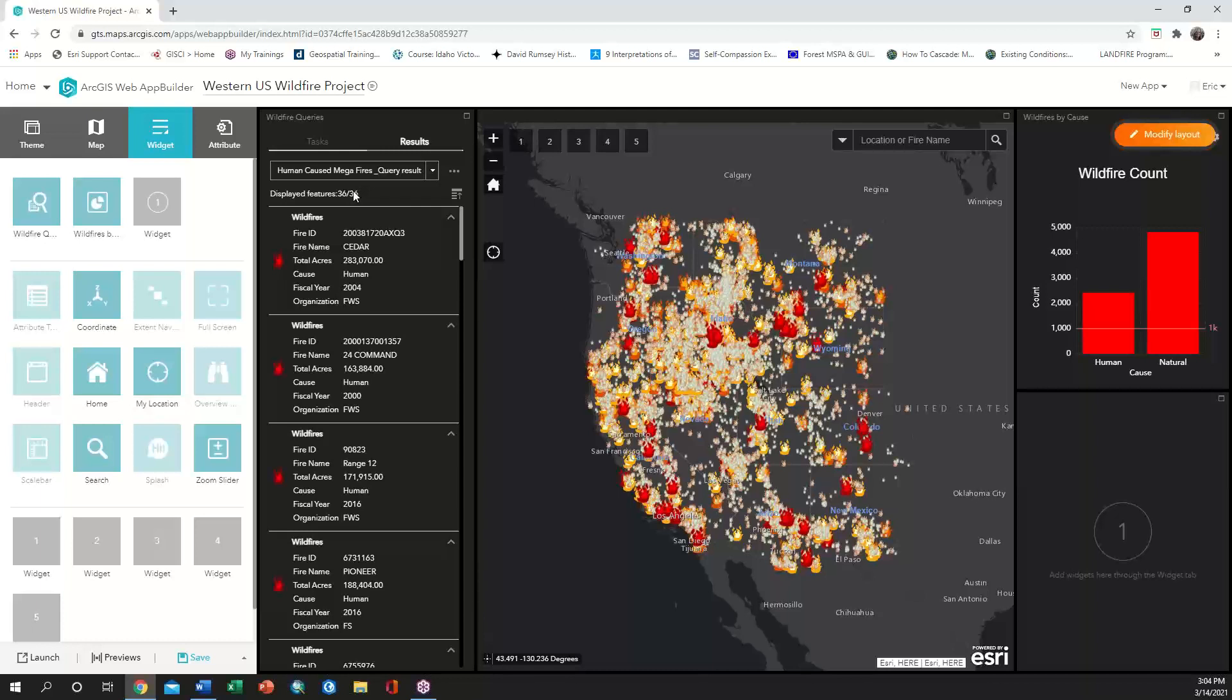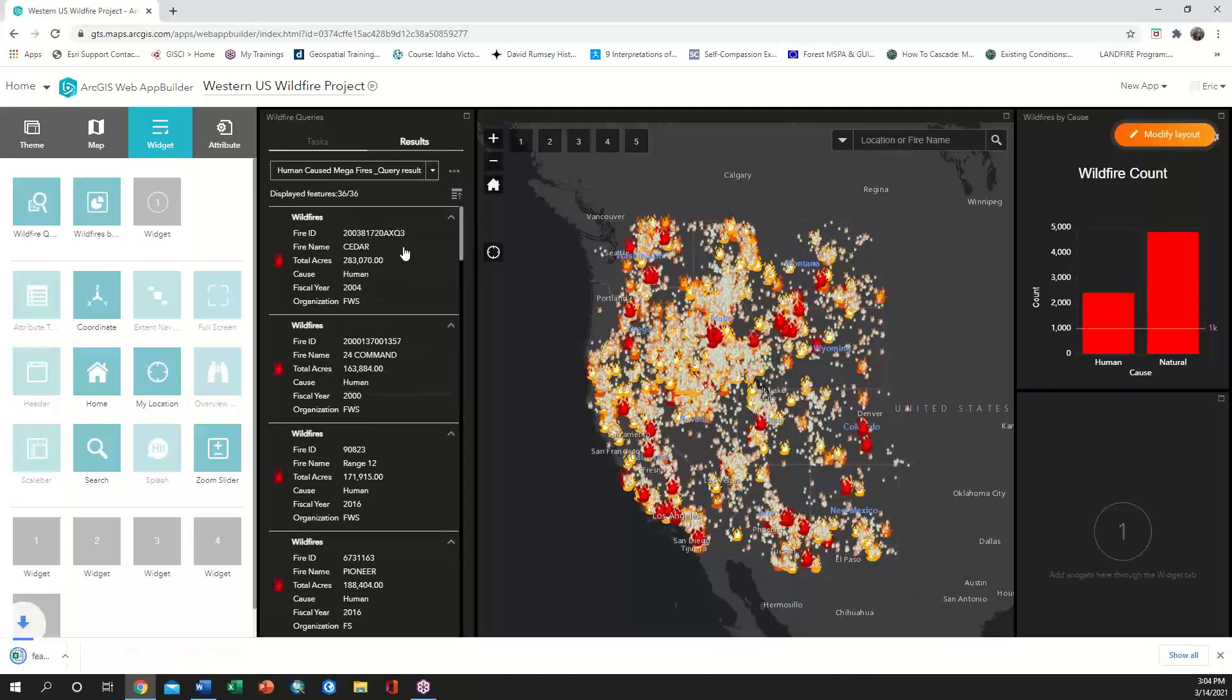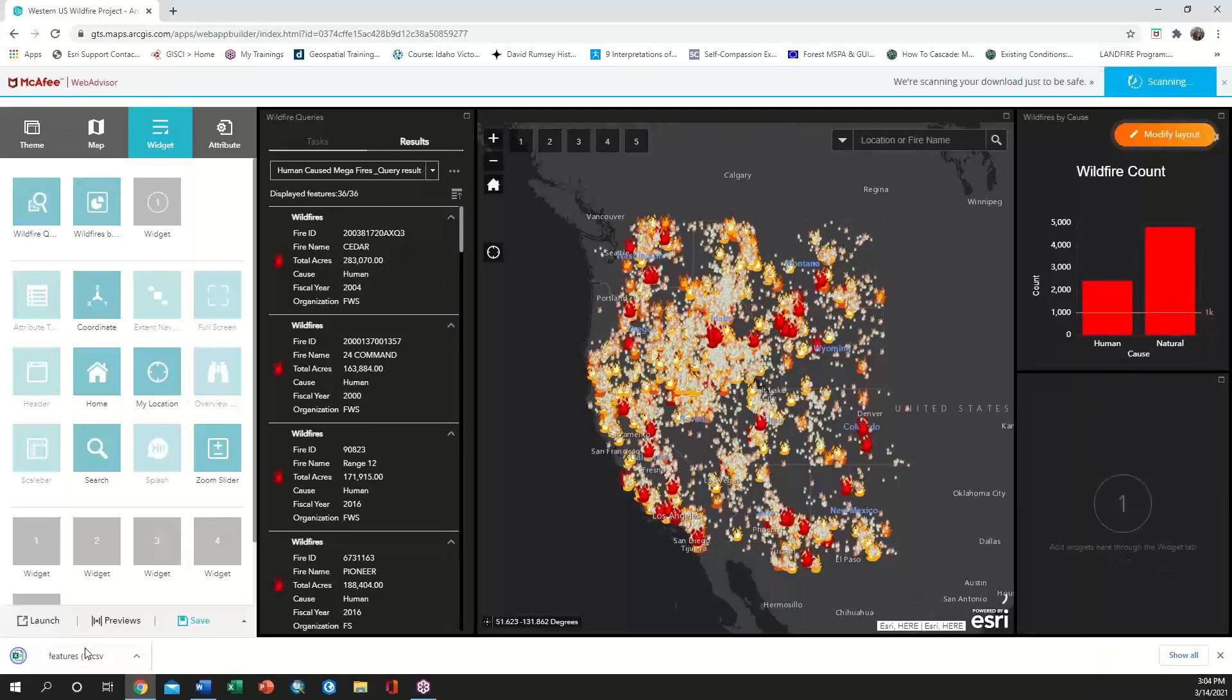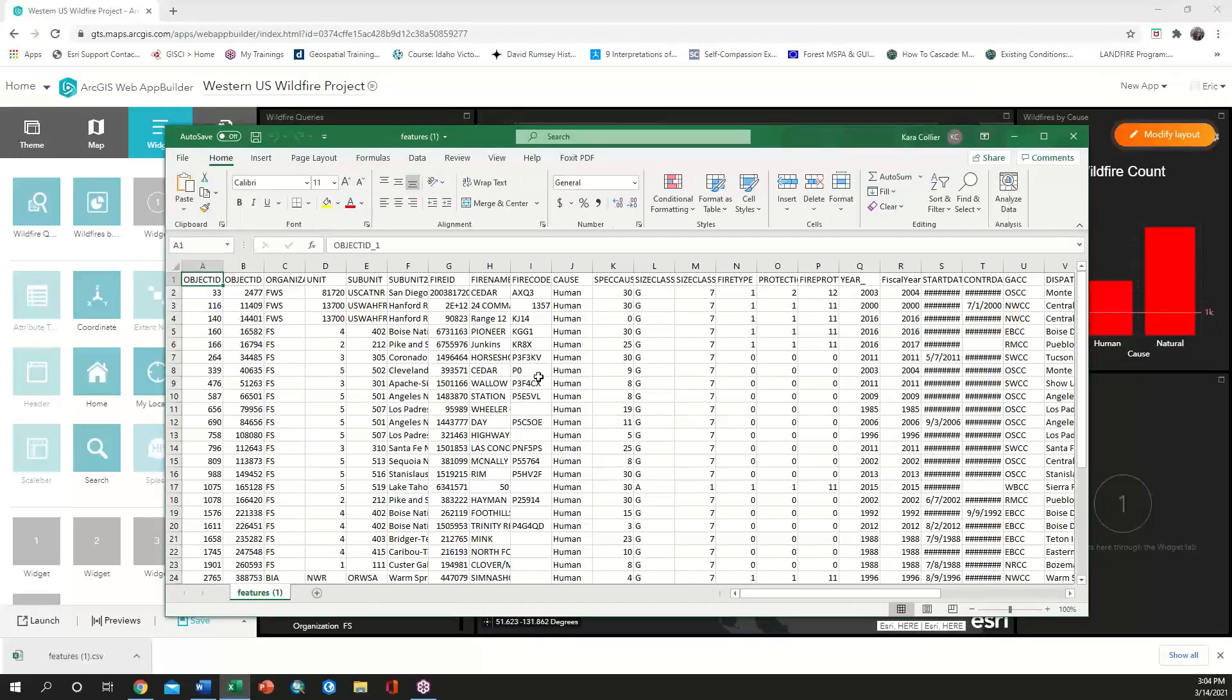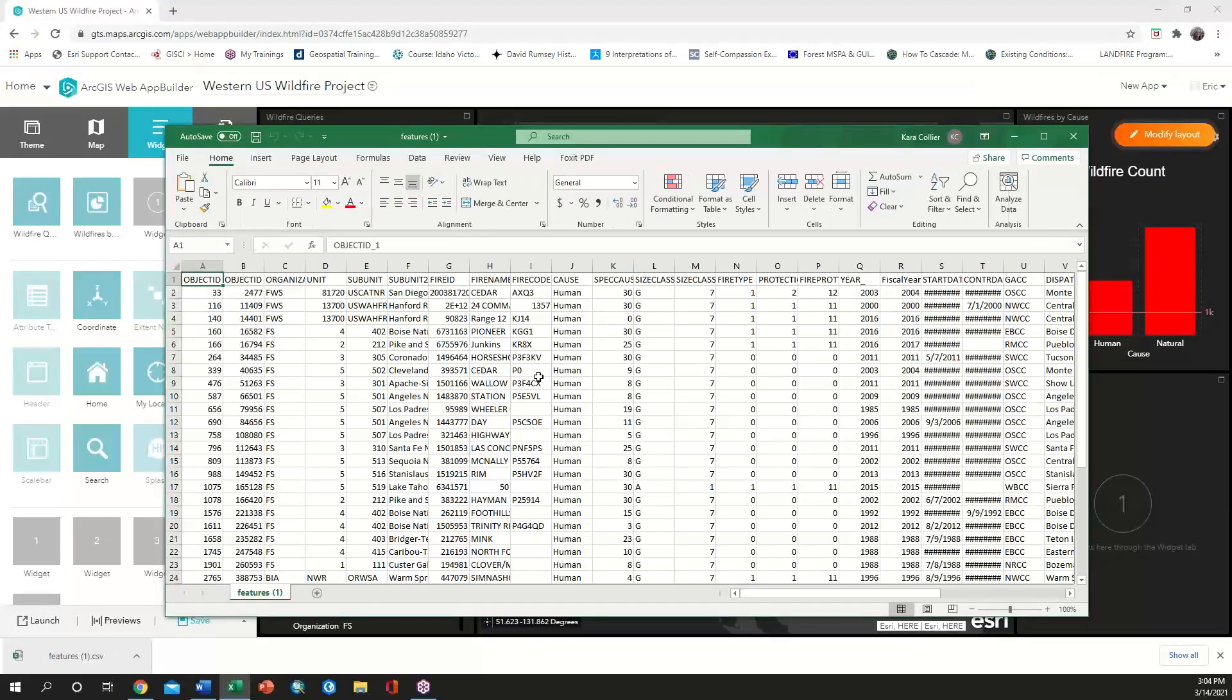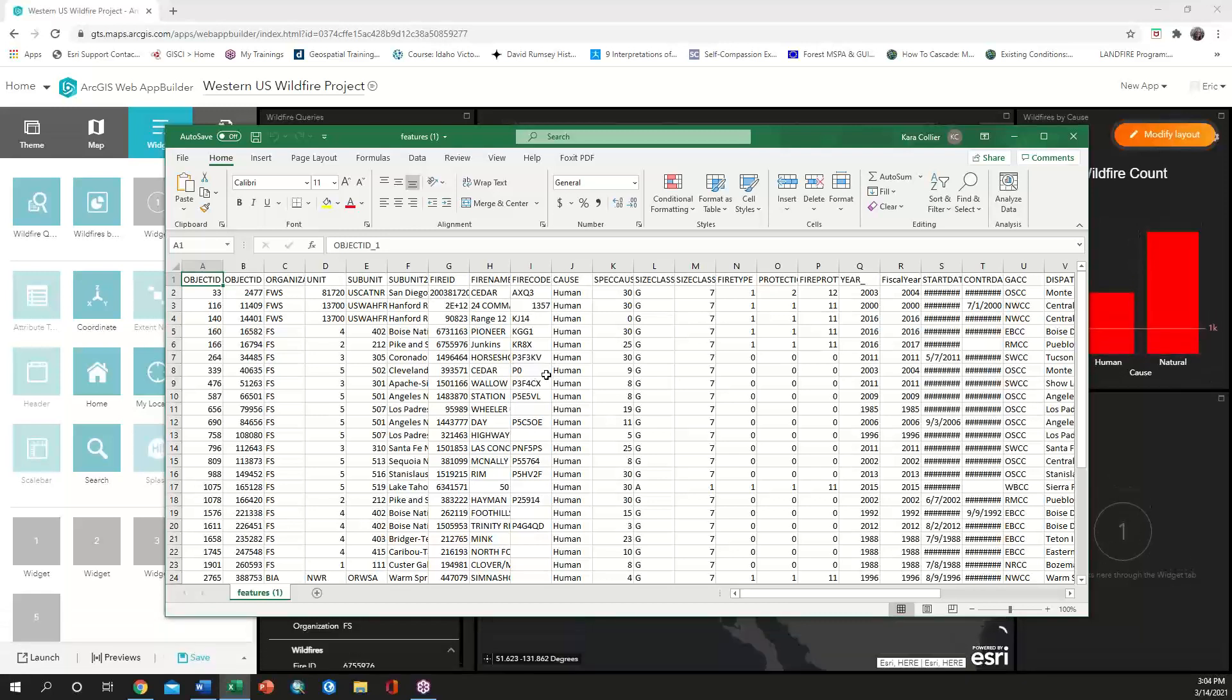If we want to export the list of records to a spreadsheet for further analysis, we can click on the hamburger menu and choose to export to CSV. Once exported, we see that only those fires that were greater than 100,000 acres burned and human caused are listed in the spreadsheet.